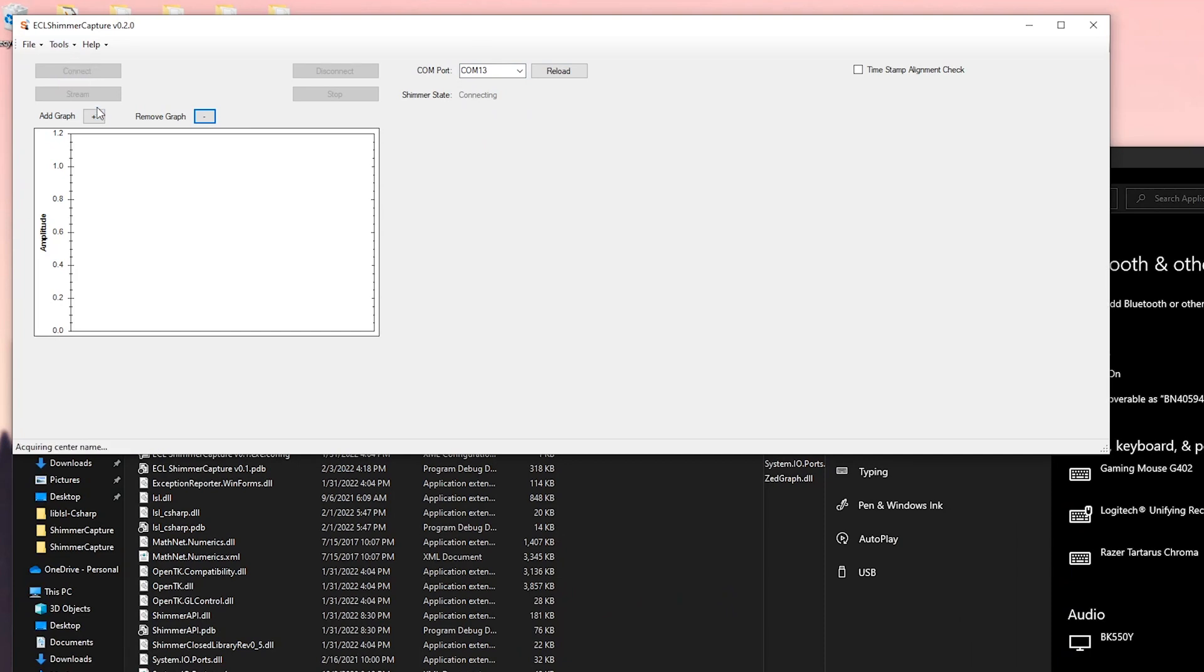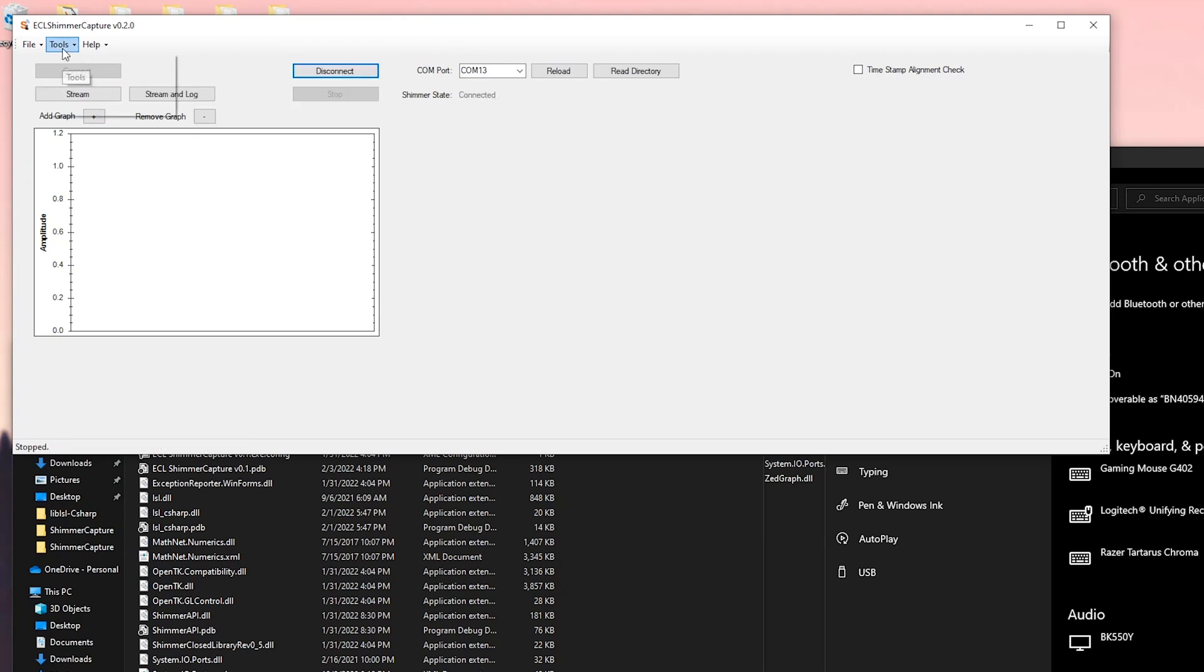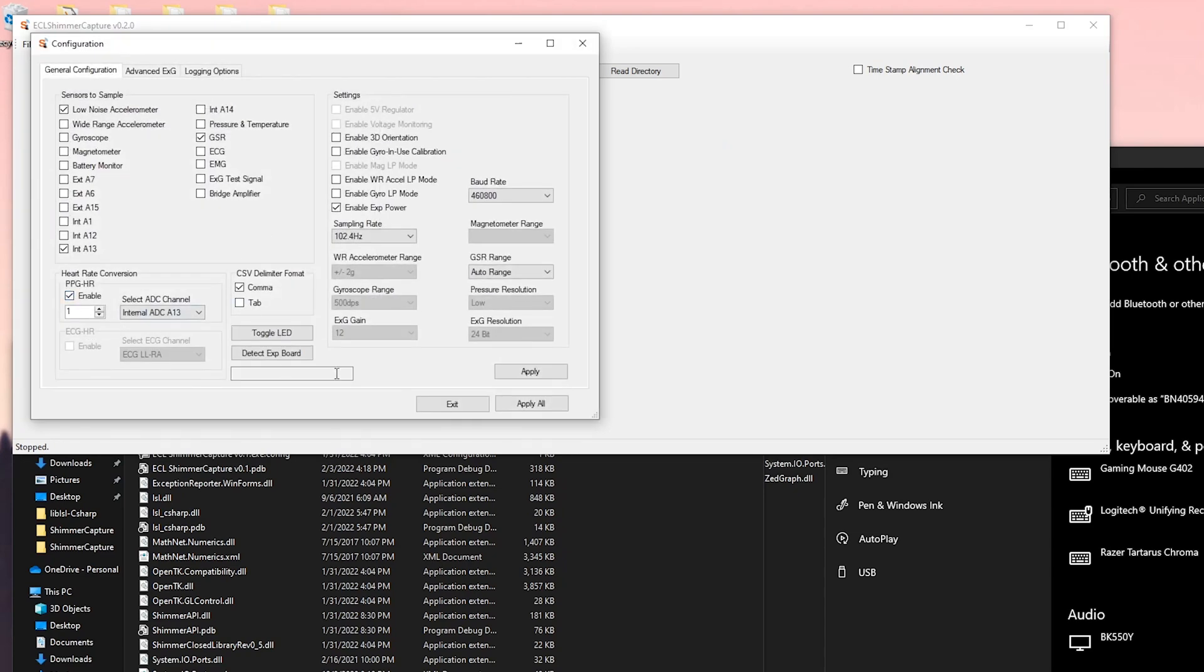Click stream and it will stream the information. You can configure things like showing heart rate in tools config and select PPG to heart rate. It will take a 10 second sample of PPG to calculate the heart rate.